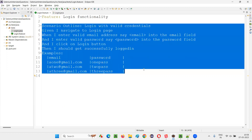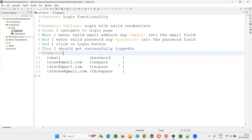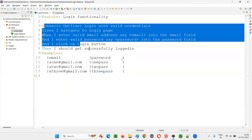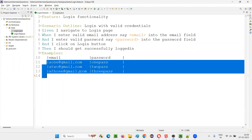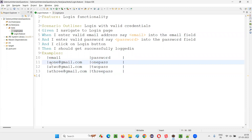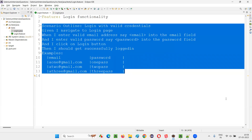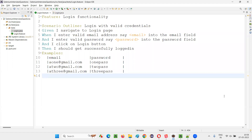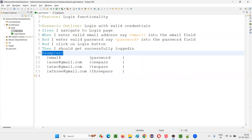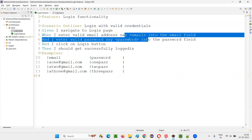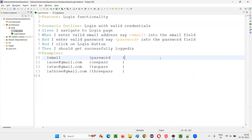On top of this, with the help of parameterization, one more thing is possible — data-driven testing. Instead of passing one set of data, you can pass multiple sets of data. If data is driving the scenario, and there are three sets of data, the scenario is going to run three times, each time with an individual set of data. This is called data-driven testing, which is also possible with the help of the examples keyword — not solely, but examples keyword along with scenario outline and the less-than/greater-than parameters. With all of these combined, parameterization of the test is possible, and you can implement data-driven testing by passing multiple sets of data instead of a single set.